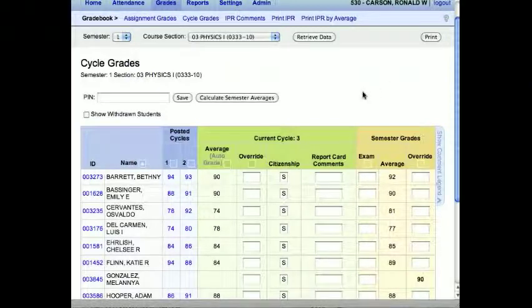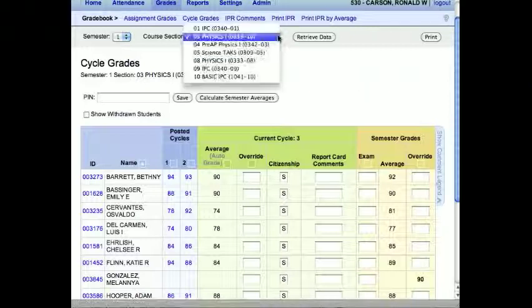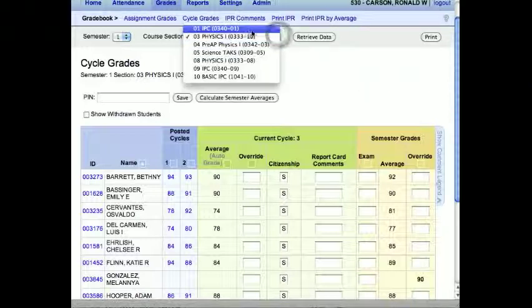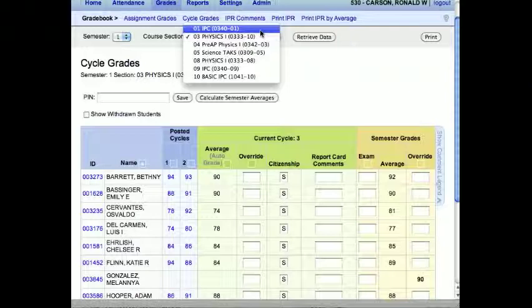You click that, it'll ask you for your PIN. And you put your PIN in and verify it. And it will say here, next to each class, Posted. So then it tells us in the office that we can go ahead and run report cards when everybody is posted.